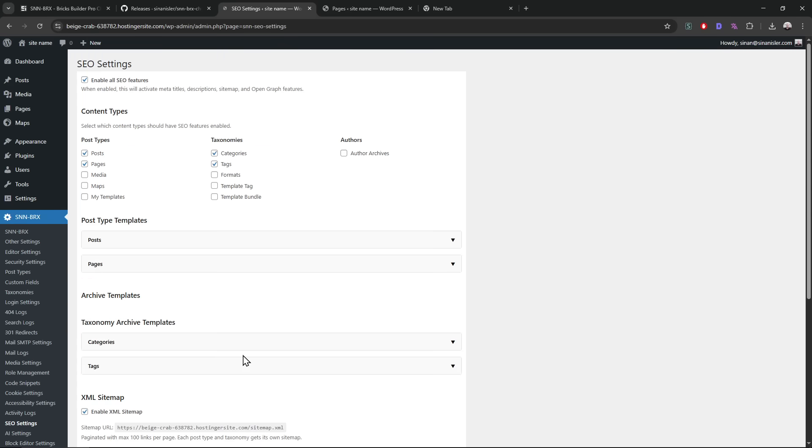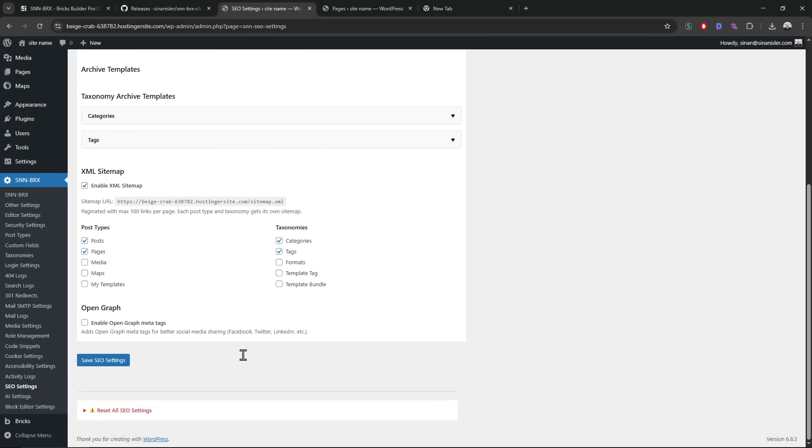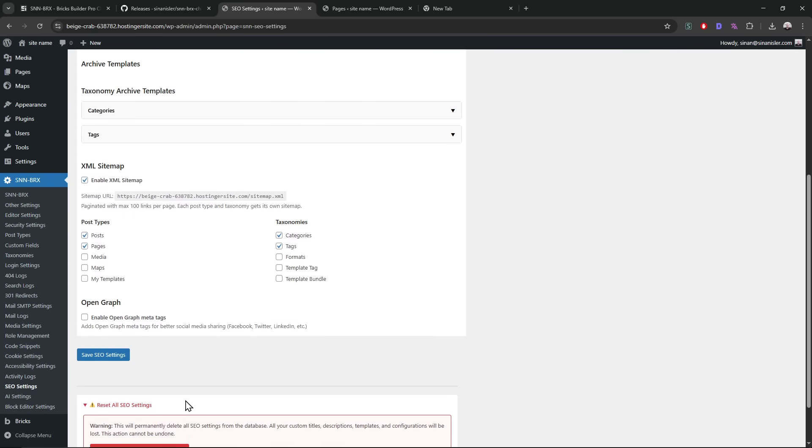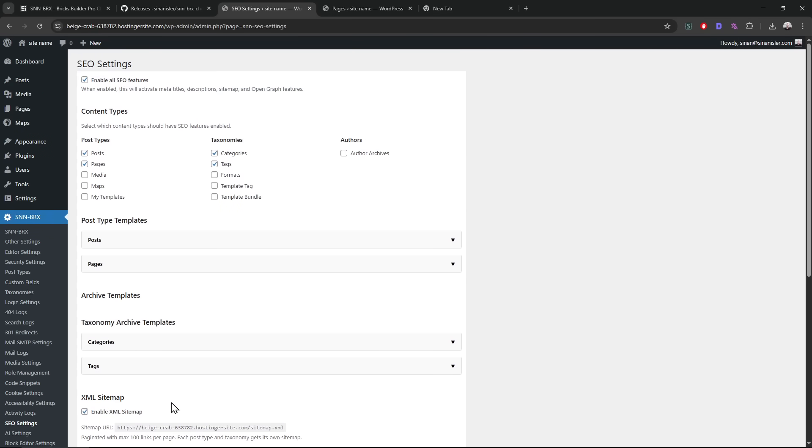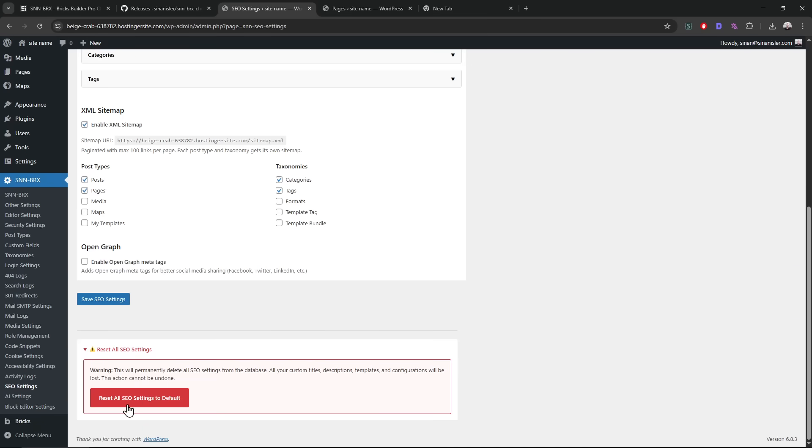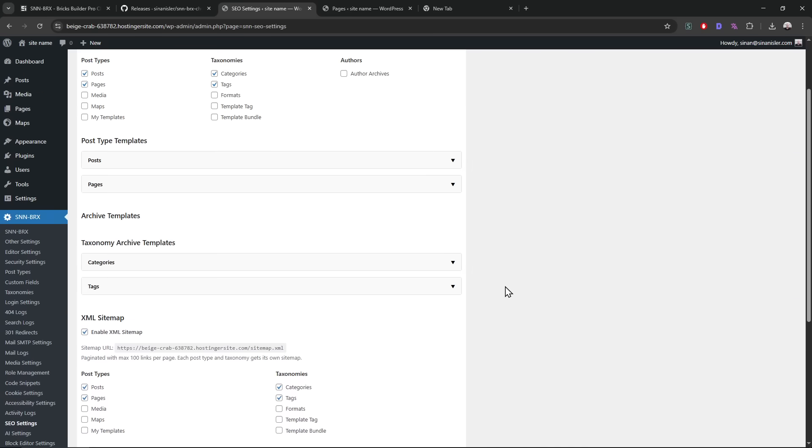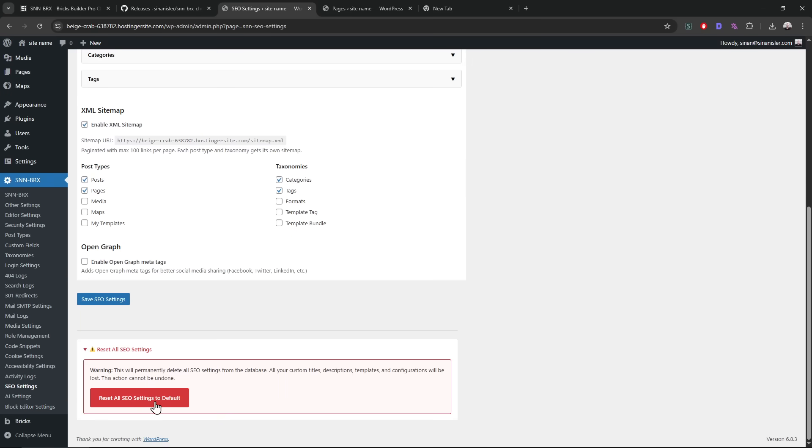So that's that. And of course we can reset the SEO settings, completely delete it if you want to start from scratch for some reason, like I do all the time to test stuff. That's possible as well.